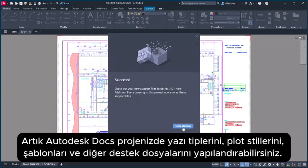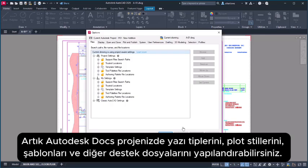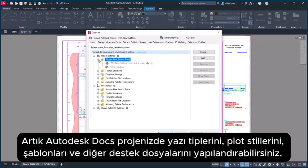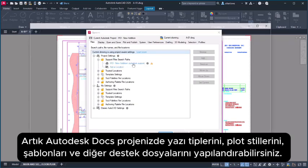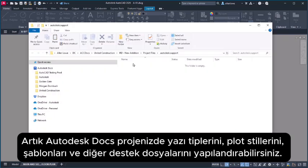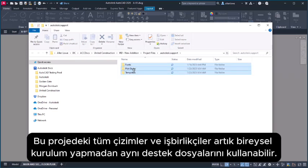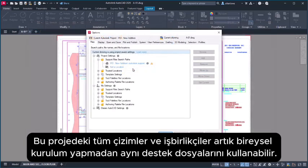You can now set up the fonts, plot styles, templates, and other support files in your Autodesk Docs project. All drawings and collaborators within this project can now use the same support files without individual setup.